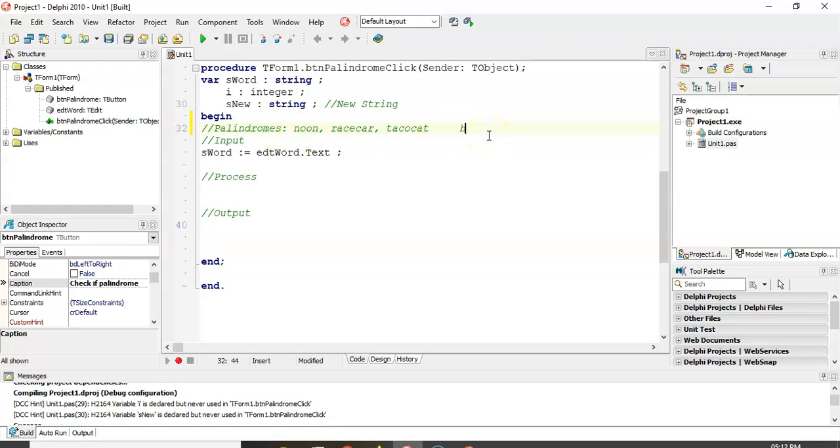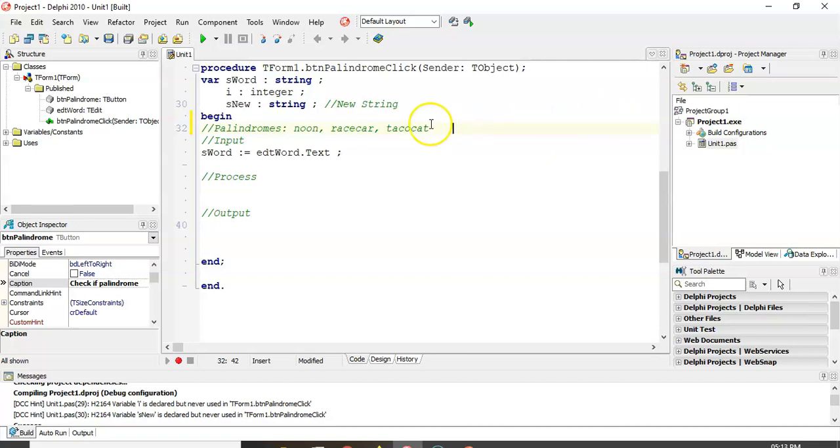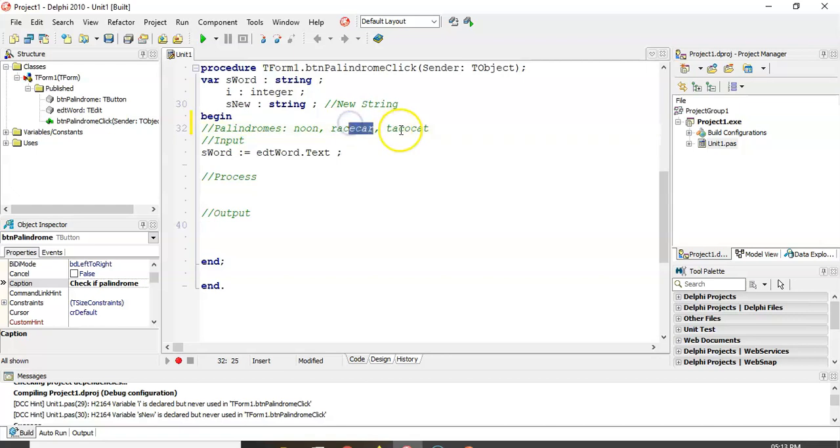The word hello is not a palindrome, because if I spell that backwards, that's not E-L-L-O-H. That's definitely not the same word. So, race car, that's an example of a palindrome, because there you can see the race, and then you can see the word car. And then taco cat,